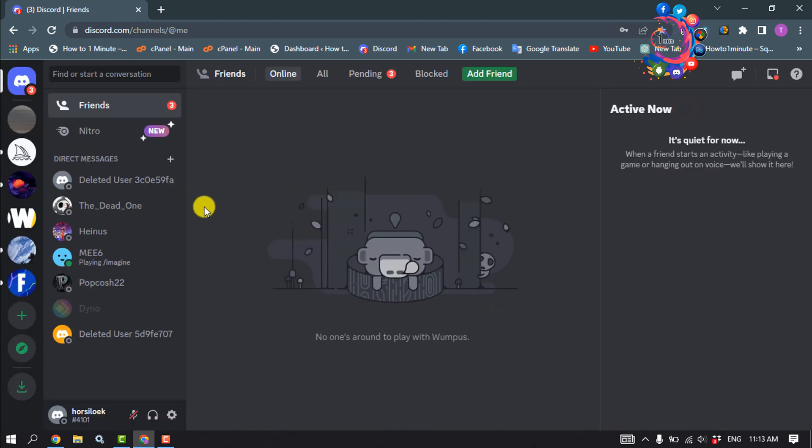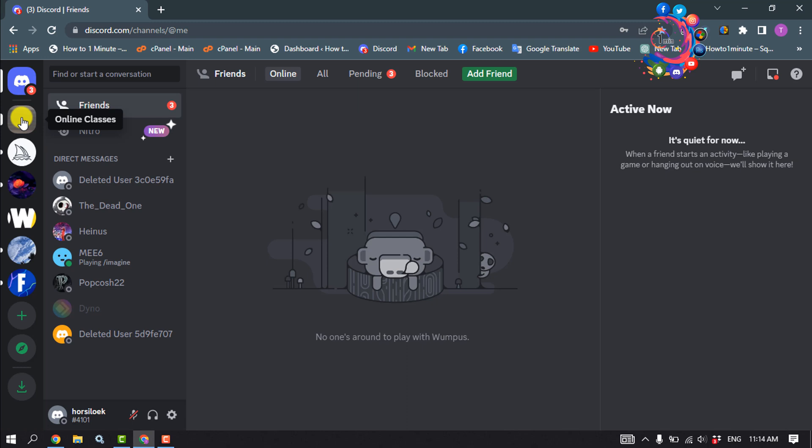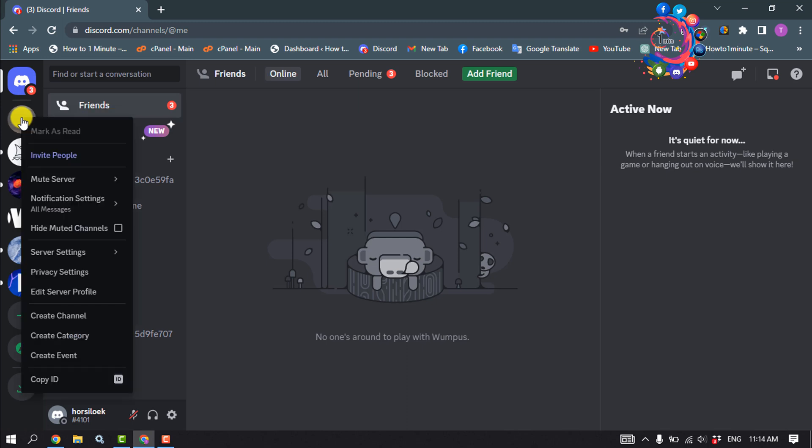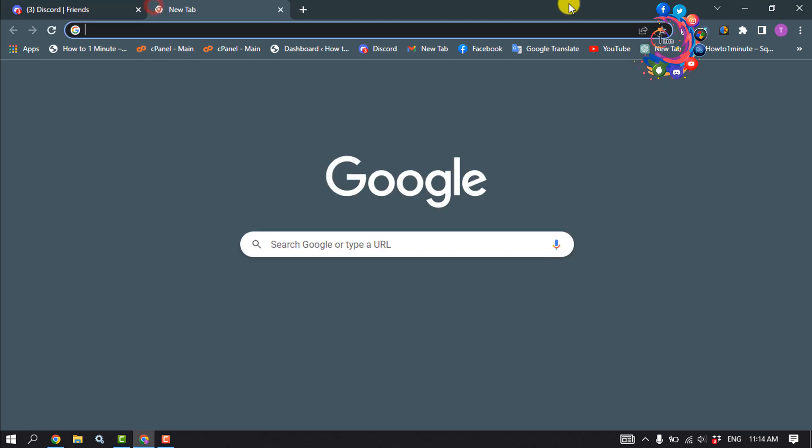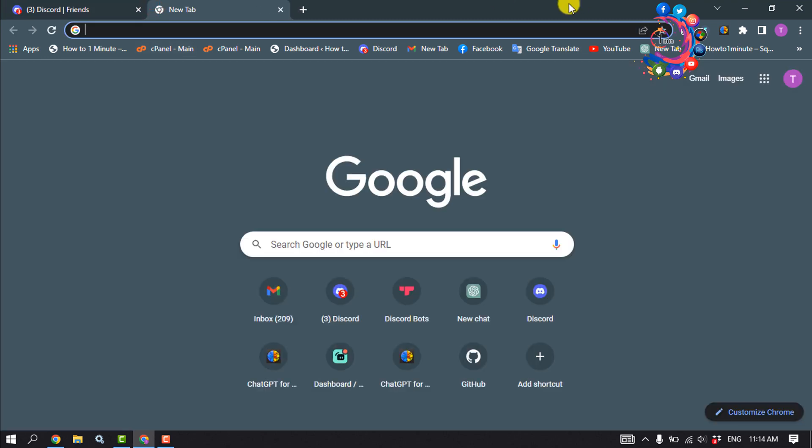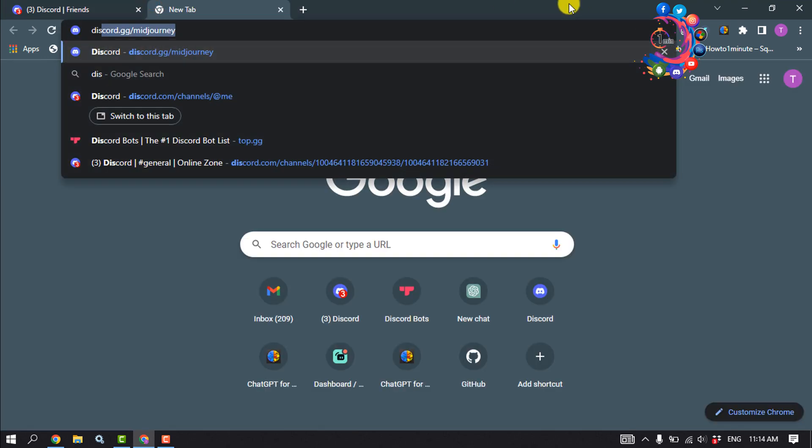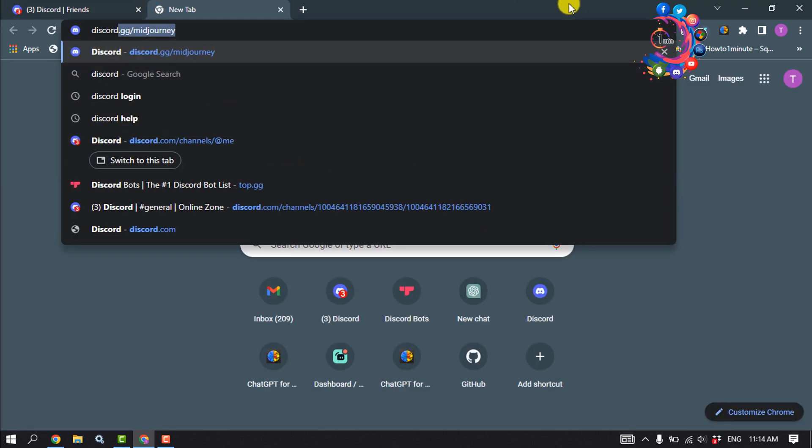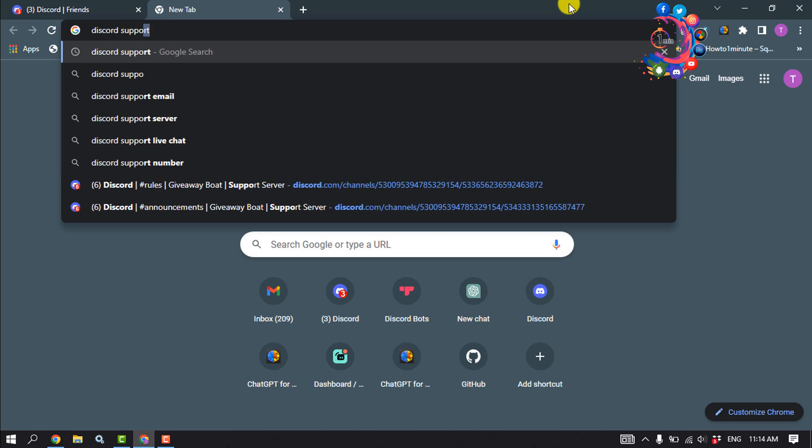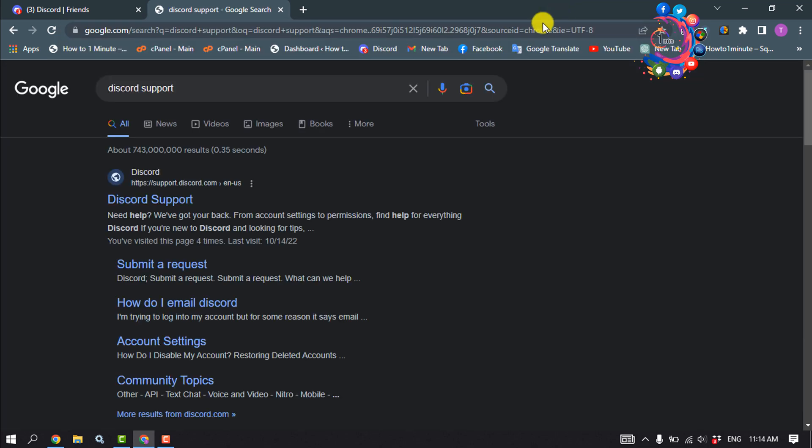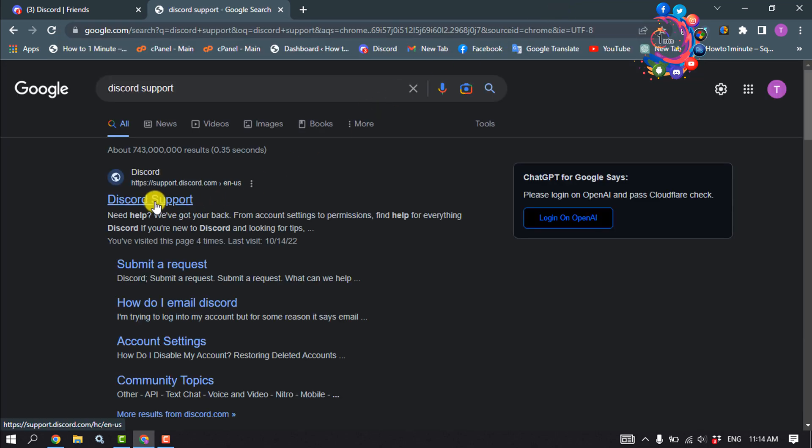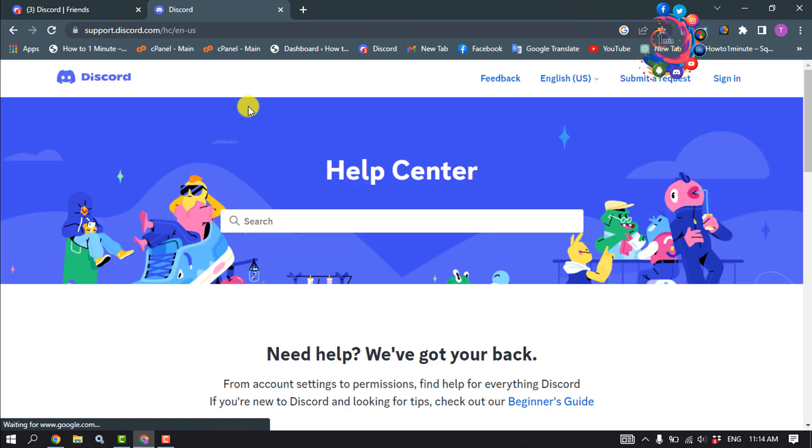Then go to the server you want to report. Right-click on the server and click on Copy ID. Open a new tab and type Discord Support. Open the first link and click on Submit a Request.